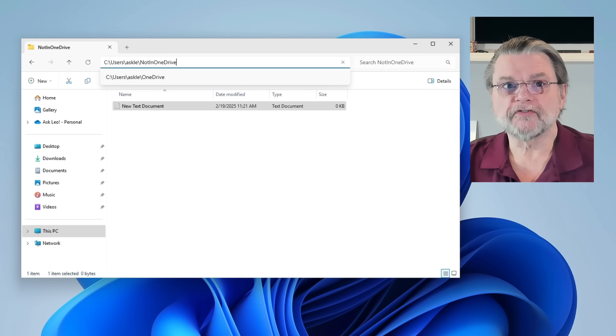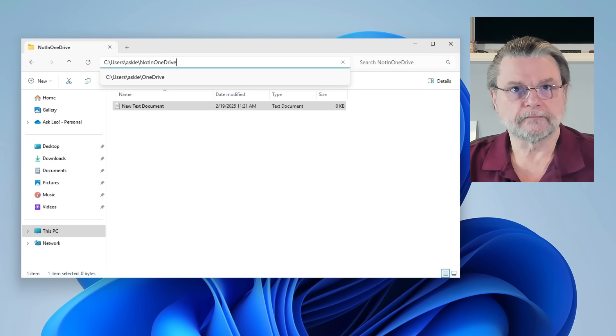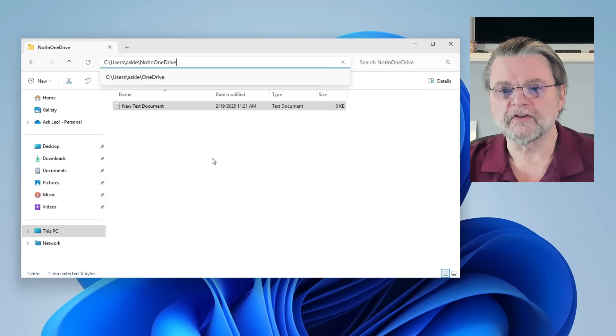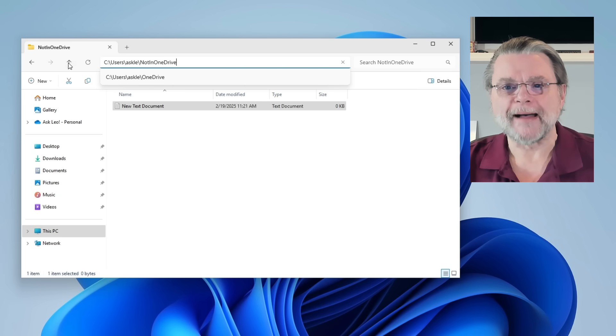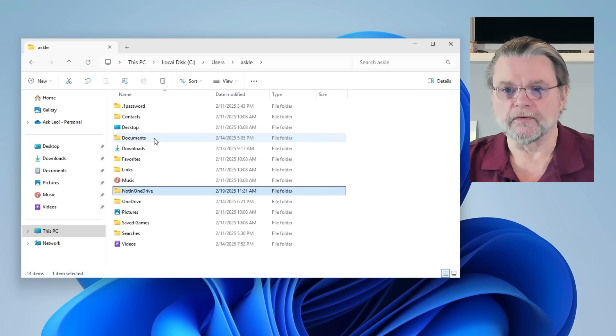Yeah, Microsoft couldn't let that stand. You'll notice that my example here does not include the popular documents folder.